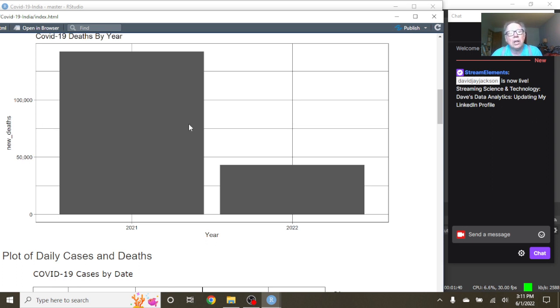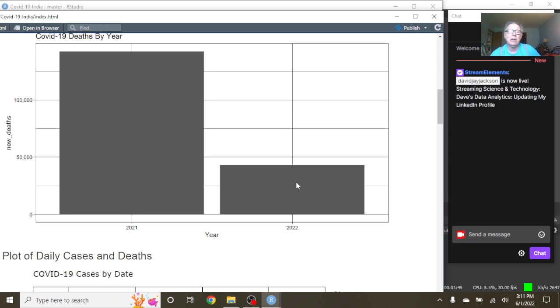We're almost halfway through the year, and we can say that COVID-19 deaths in 2022 are lagging behind the totals for 2021.